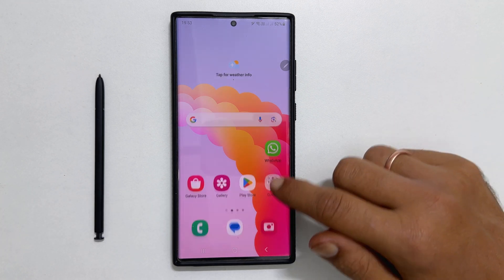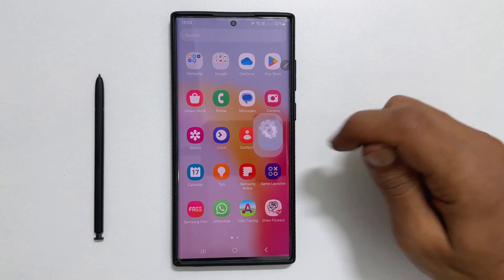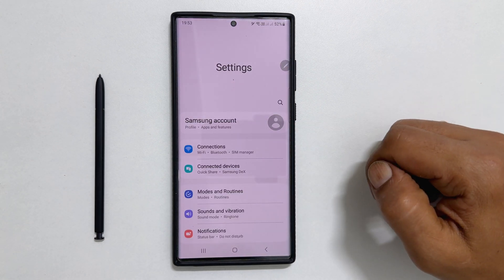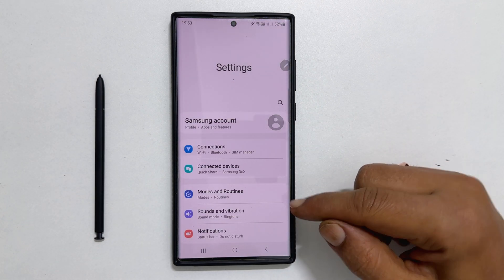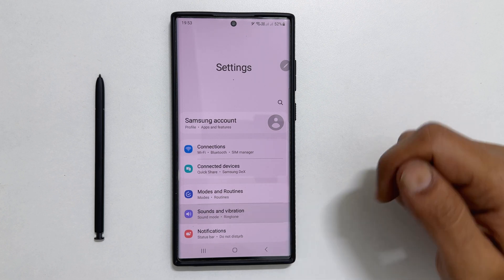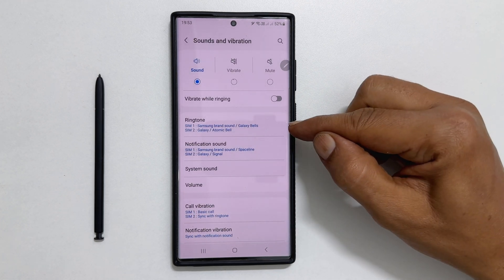First, go to Settings. Here, you will find Sounds and Vibration. Go inside it. Now tap on Ringtone.